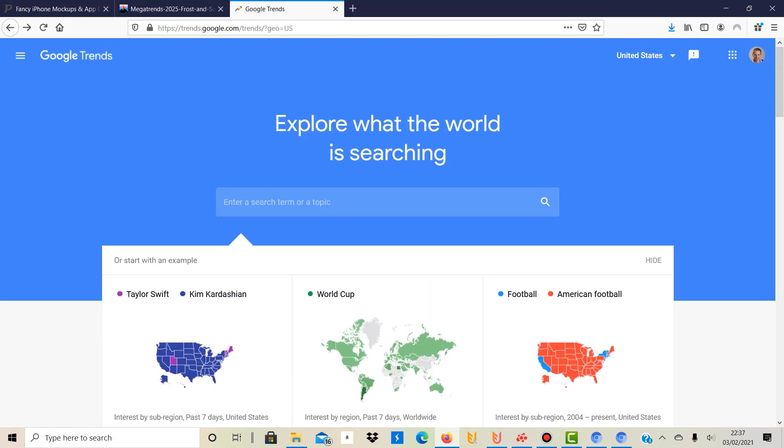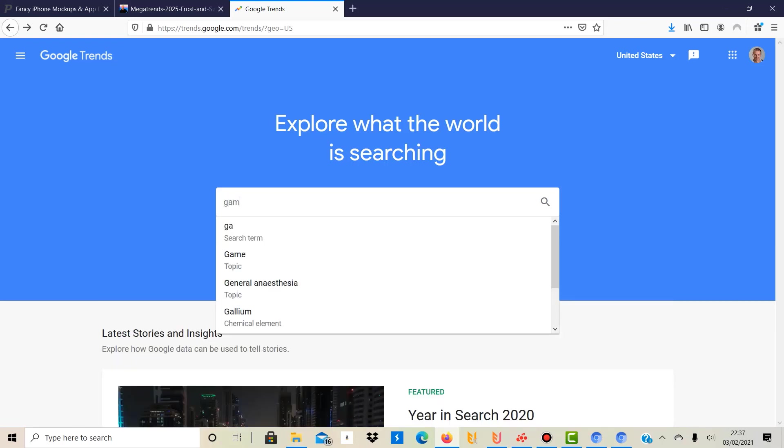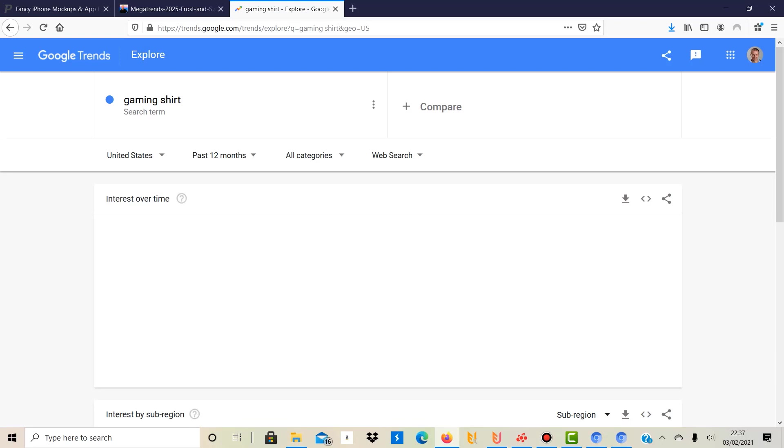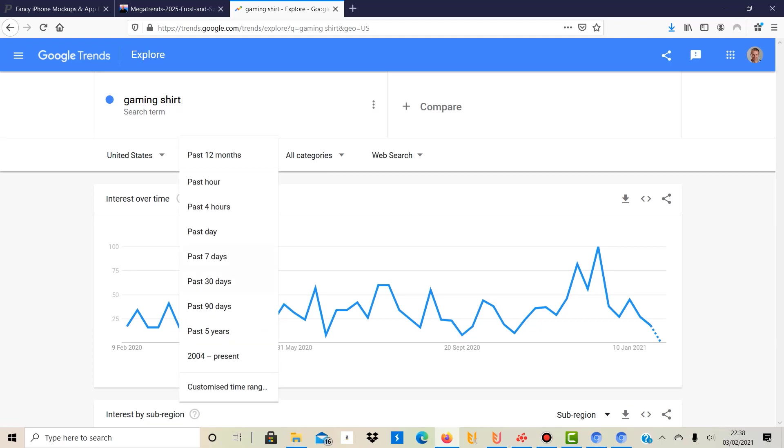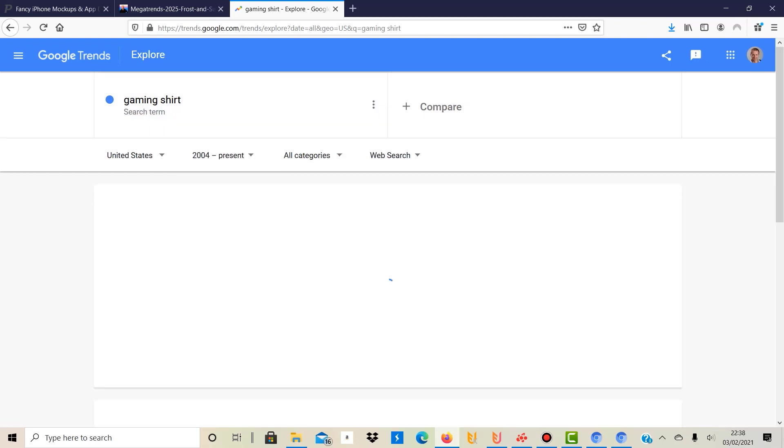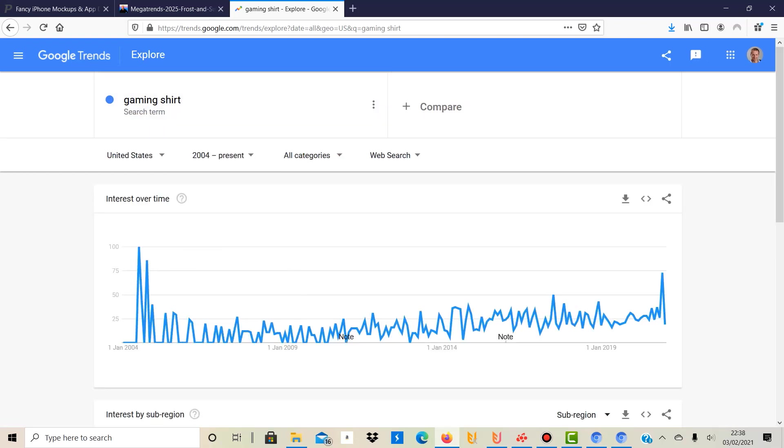What you can actually do is you can type in here if you've got a certain niche that you like to design or create designs in. For example, let's say the gaming niche. Then you can understand related keywords and see how it's actually doing compared to the past. So let's type in "gaming shirt," and you want to put "shirt" behind it because people search for it on Google. If I want a gaming shirt, I look for gaming shirt on Google - I wouldn't just put in "gaming." You can select the time period here, so let's see from 2004 how this has developed.